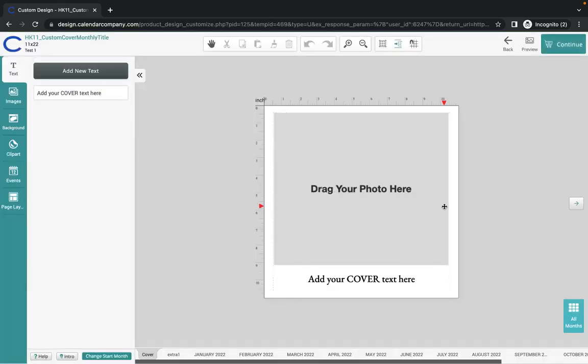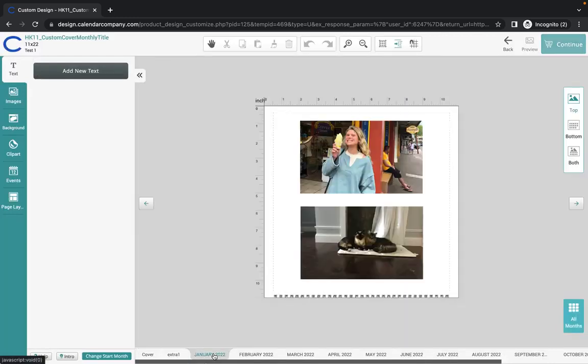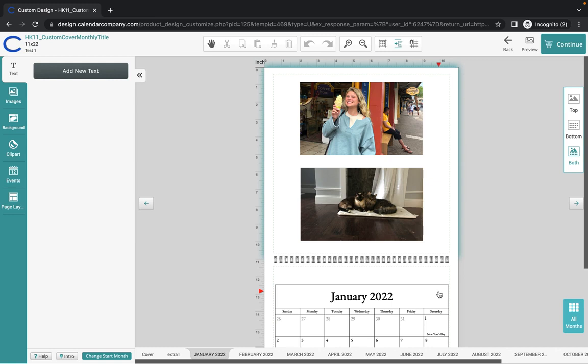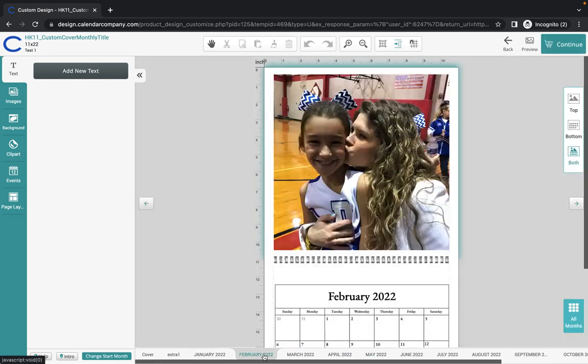I'm going to go to January, which I have already designed. I'm going to click on both view because that's just how I like for it to be. Now this particular calendar is the 11 by 22. It is not the 8.5 by 17, which is our standard size. So that is why it looks a little different, but this is the calendar that I was working on.